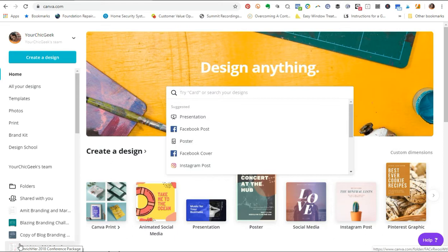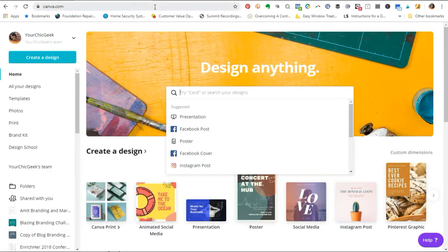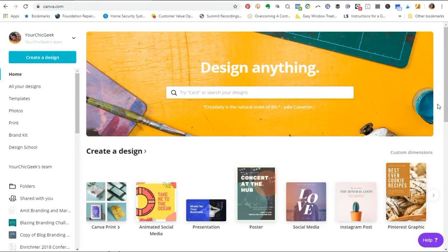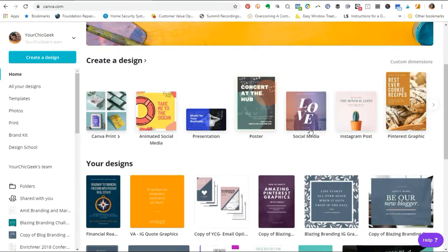I just absolutely love how it looks — I apply it to my blog content and all that kind of stuff. I just wanted to show you guys really how quickly and easily it is to apply this to your graphics, to kind of dress them up a little bit and give them that drop shadow effect. Quick tip here, let's go ahead and get into it.